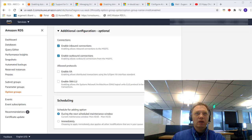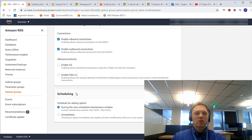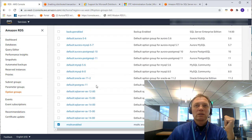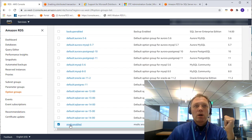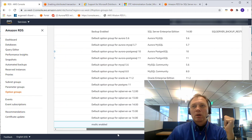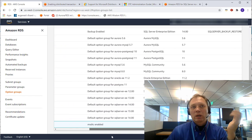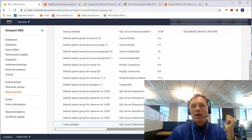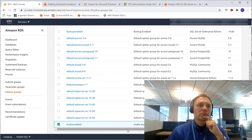Let's go back to the form. Under scheduling, I'm going to click immediately and click modify. Our option group now has MSDTC added as an option.